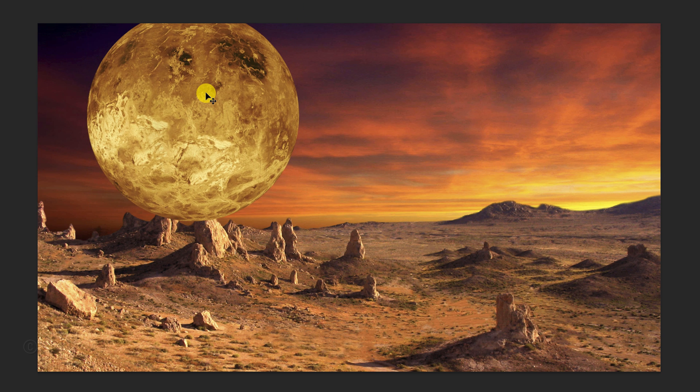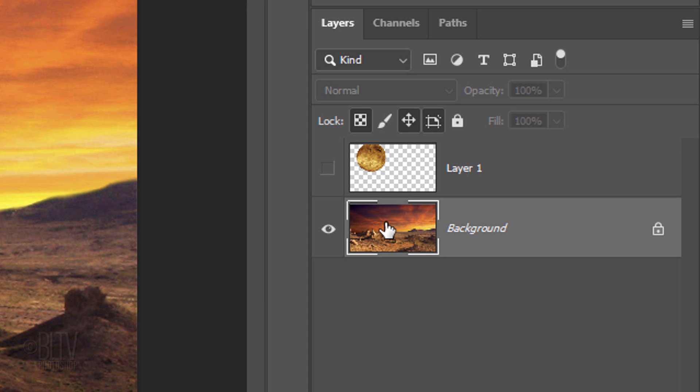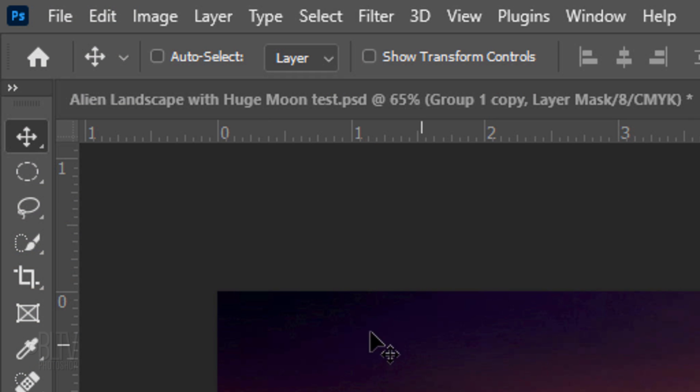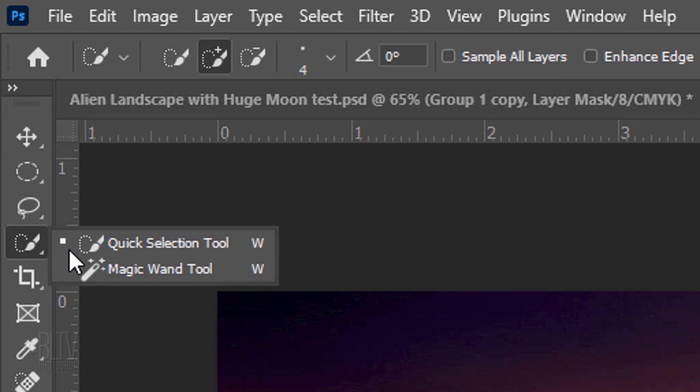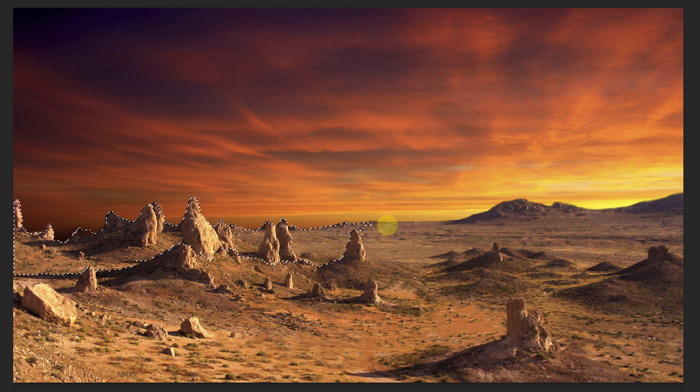Next, we'll isolate the landscape from the sky in order to hide our planet behind the rocks of the landscape. Click the eyeball icon next to the planet to hide the layer and make the landscape active. Open your Quick Selection Tool and make its size anywhere between 4 to 10 pixels. Drag it inside the landscape to select it.